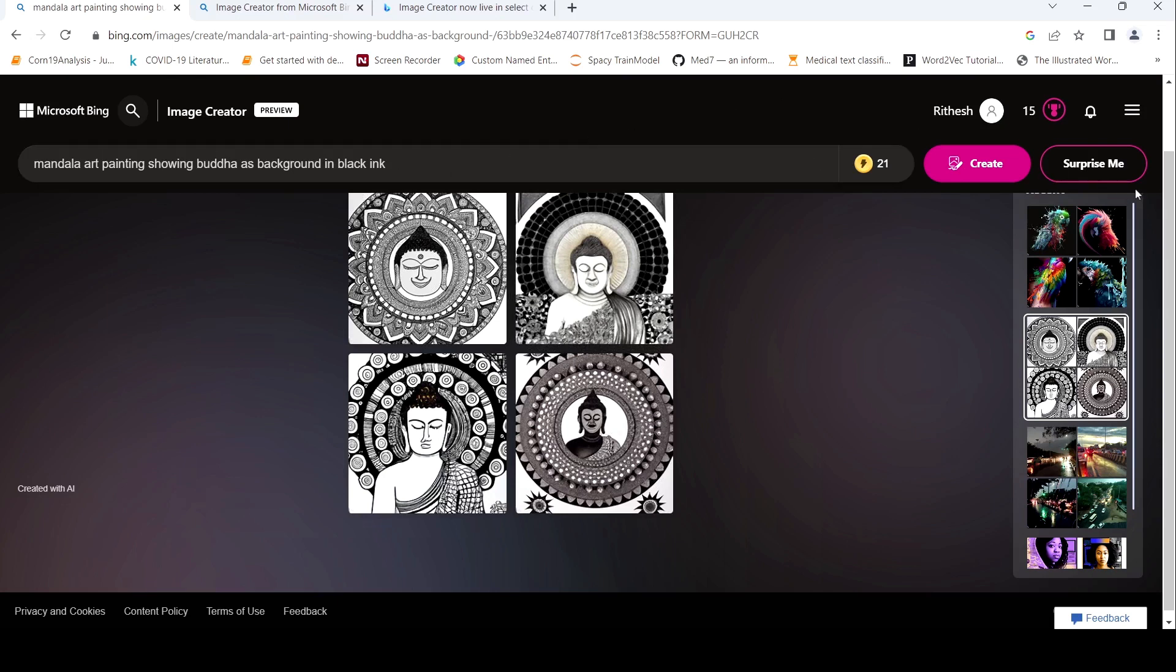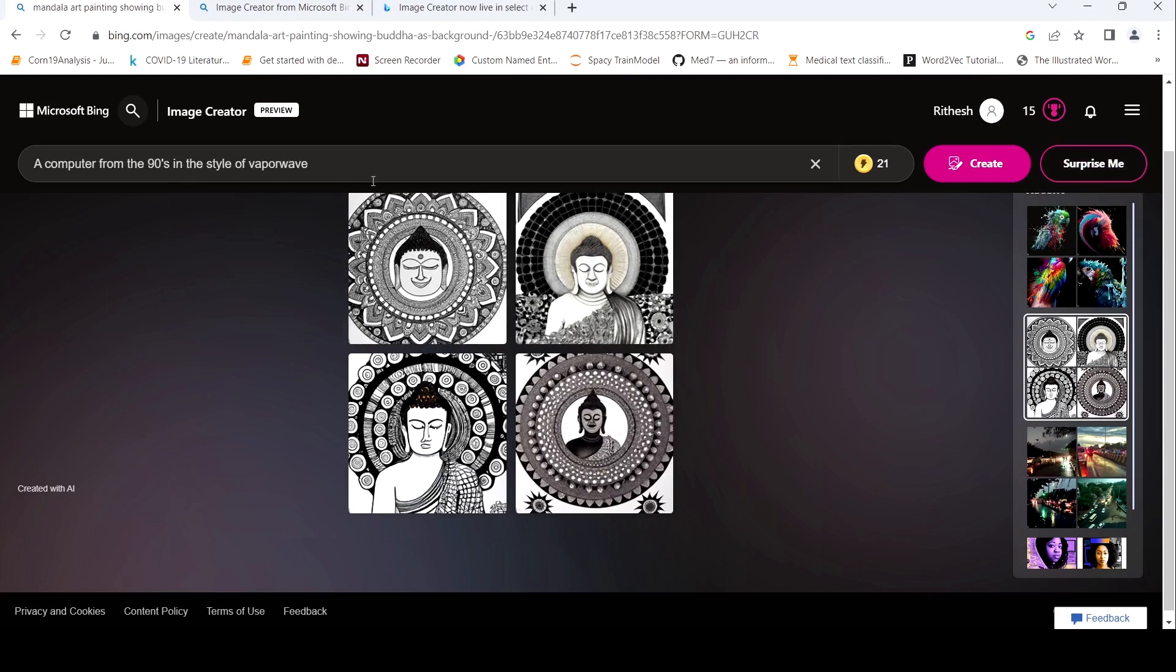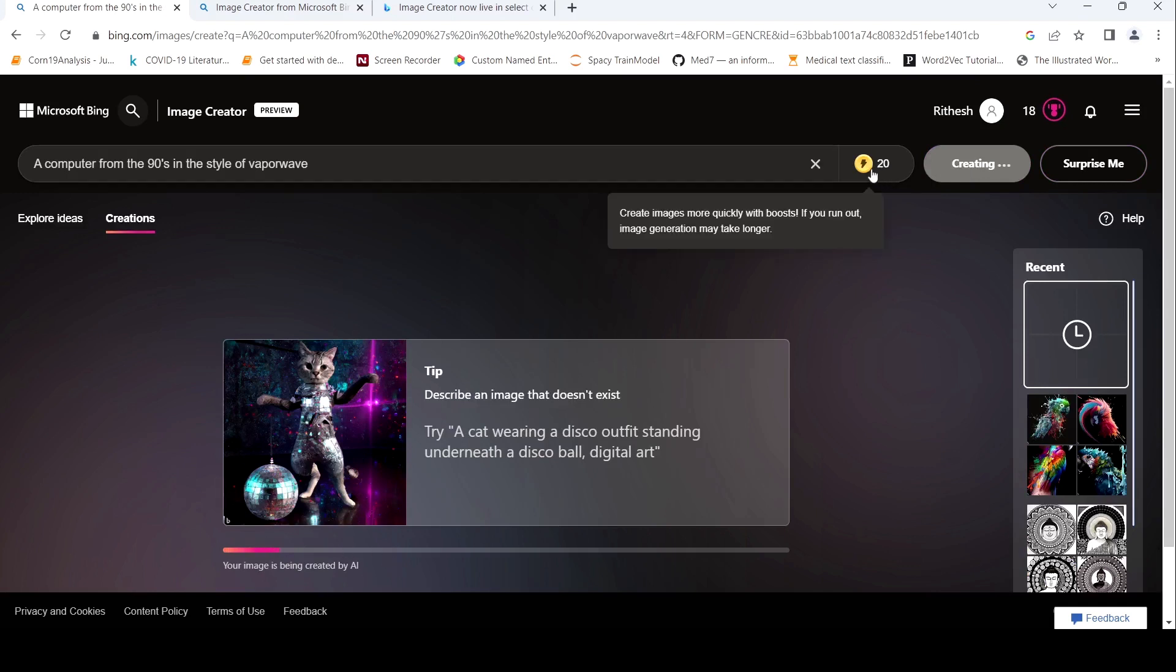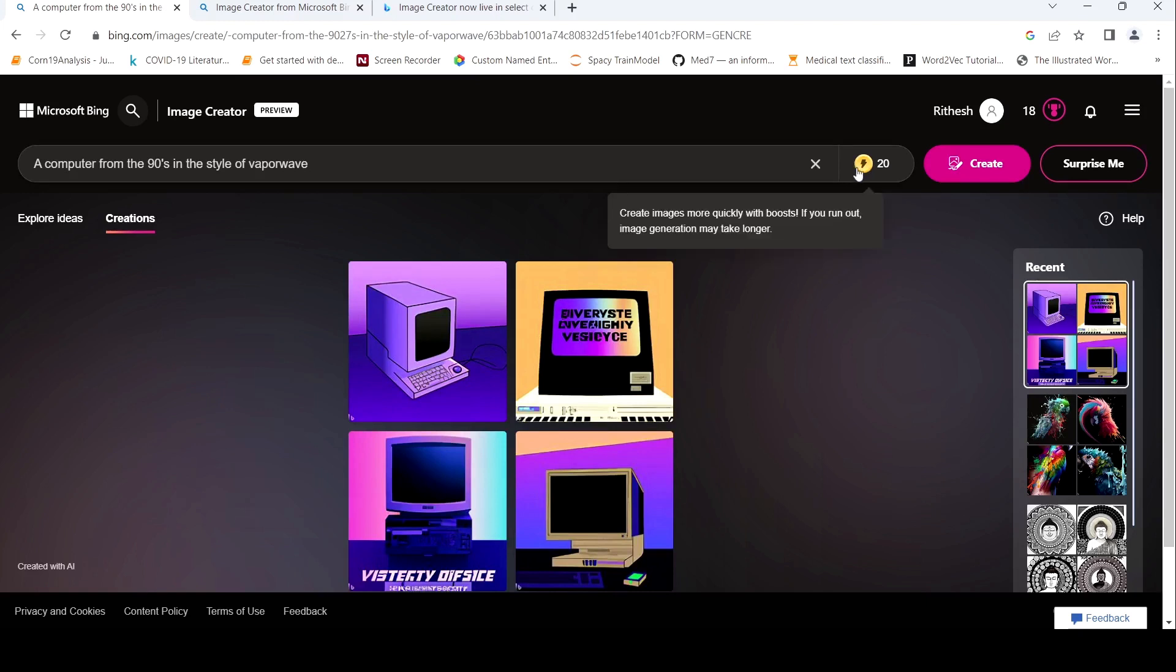If you say surprise me, typically what happens is that it will suggest a prompt. And you can actually create an image for this particular prompt. The image is being created by AI over here and here you have something called as boost. So initially when I started, it was close to 25. Now with 5 images generated, it has come to 20.